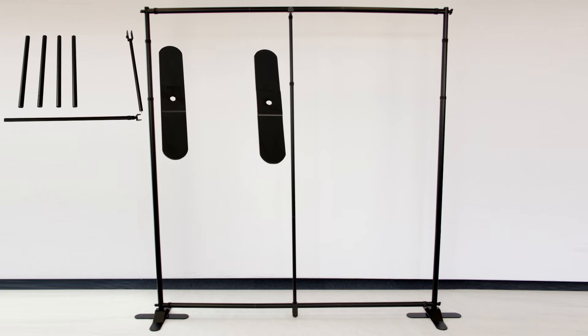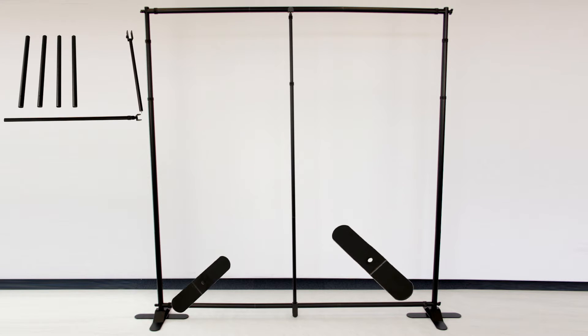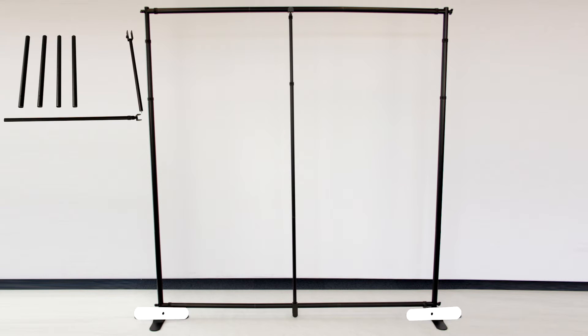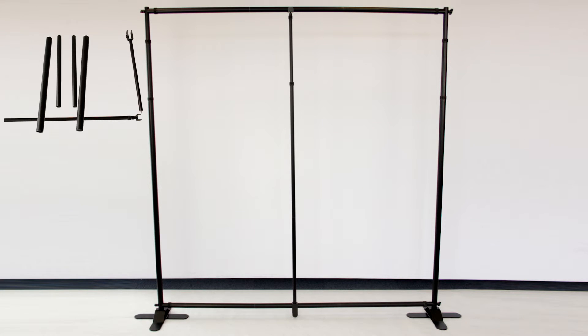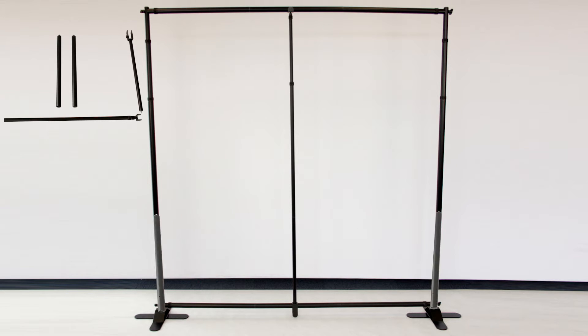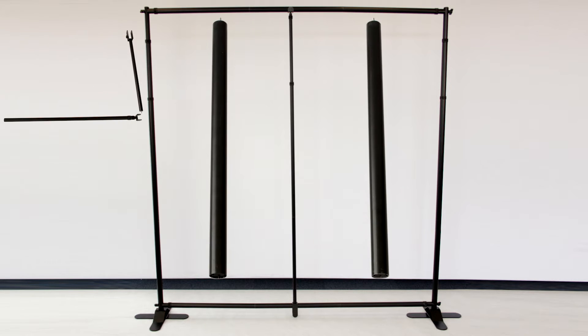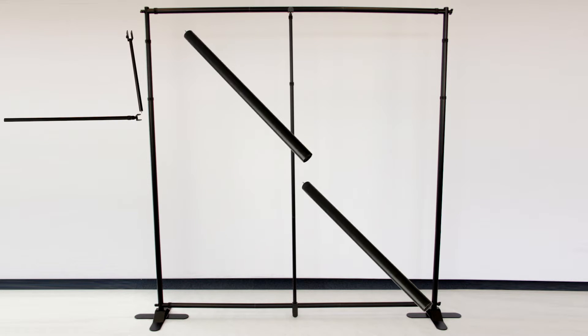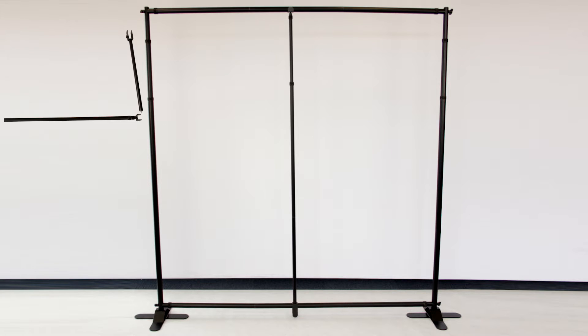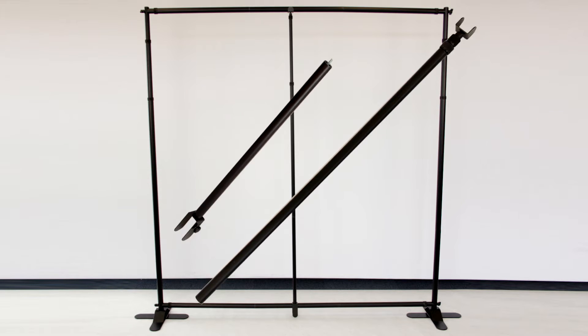The conversion kit base plates will be criss-crossed with the standard bridge bases. The two tubes with the holes at the bottom are the conversion uprights, and the other two are the conversion crossbars. The remaining sections are the center support.